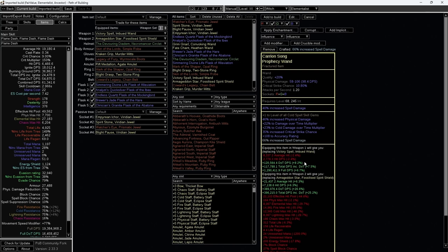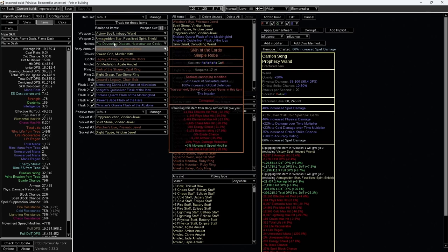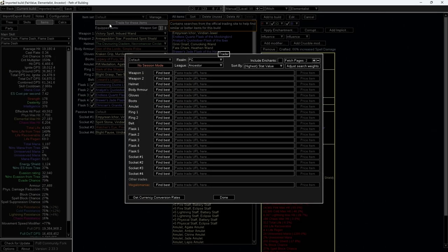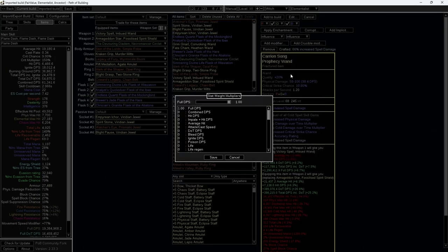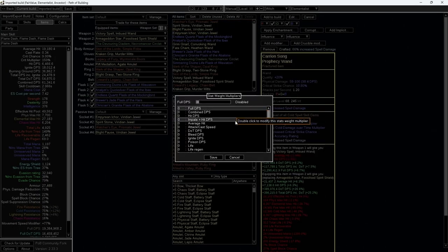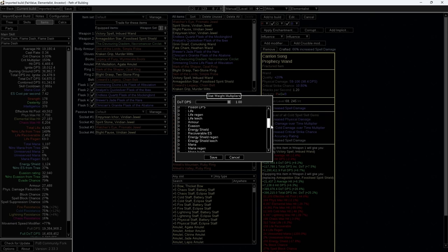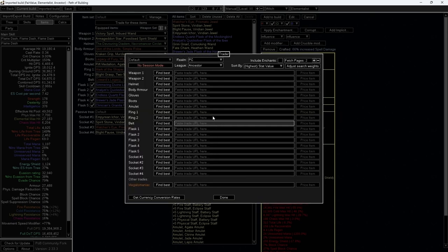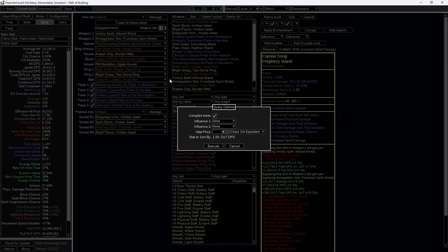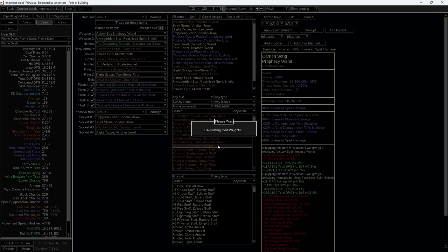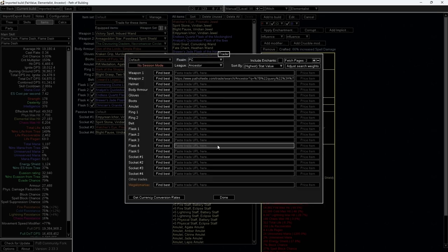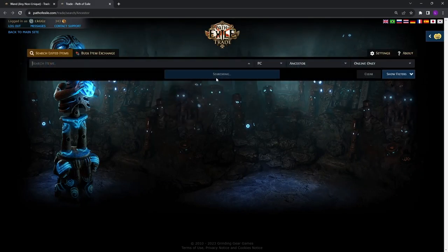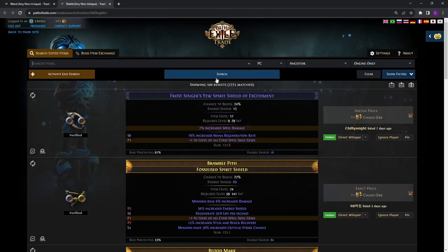We can replicate the same for our shield. For non-weapon items, you may want to add other stat requirements such as minimum life.